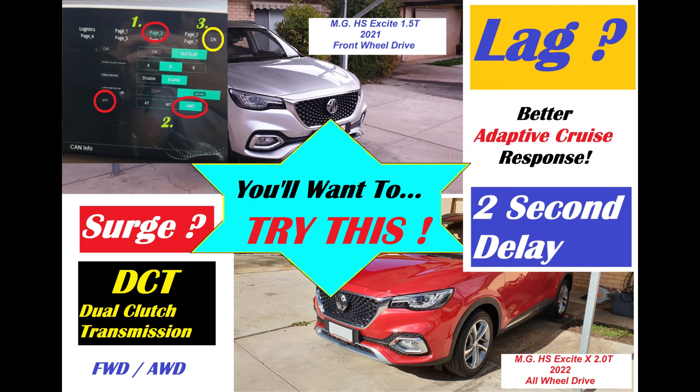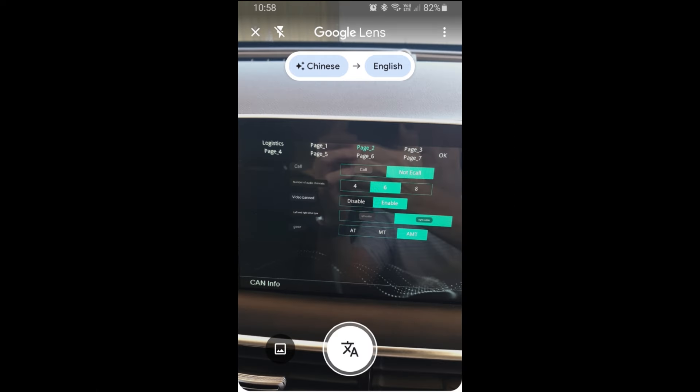Just to mention: Google Lens, part of the Google Translate webpage, on your mobile phone using your camera, will allow you to see in English the Chinese words on the vehicle display.